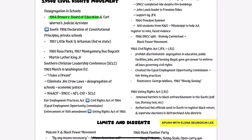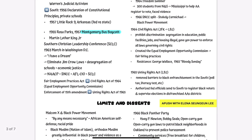But the fight for equality could not be silenced. In 1957, the Little Rock Nine faced fierce opposition as they bravely integrated Central High School in Arkansas. And who can forget the pivotal moment when Rosa Parks refused to give up her seat on a Montgomery bus in 1955, sparking the historic Montgomery bus boycotts. Enter Martin Luther King Jr., a beacon of hope in the civil rights movement. He, along with the Southern Christian Leadership Conference — SCLC — led the charge for change.